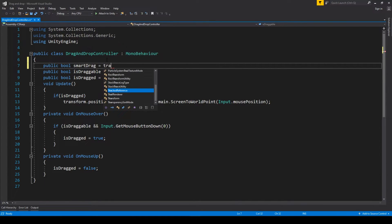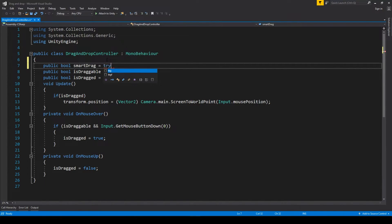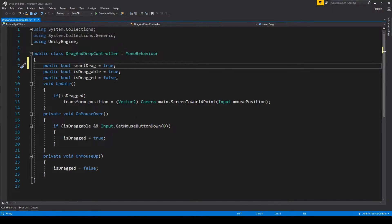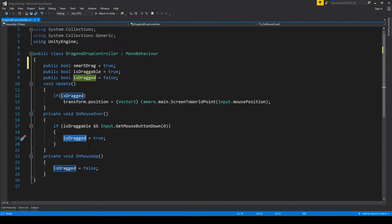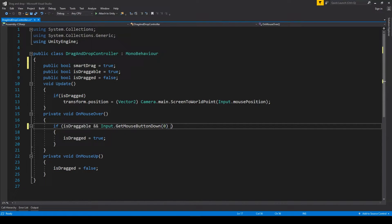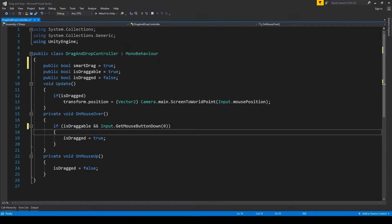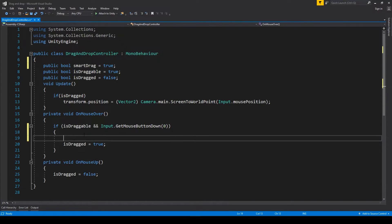In order to do that, it's not particularly difficult. We have to create a boolean flag we call 'smartDrag,' set it to true — similar to 'isDraggable' — making it a possibility to turn the option on or off. Right now in the OnMouseOver method, we check whether smart drag is turned on.